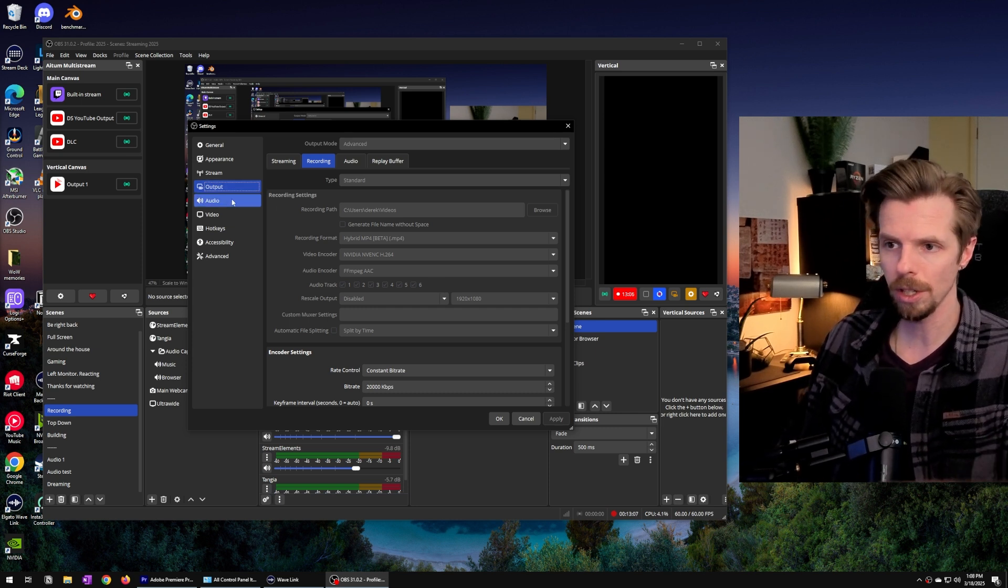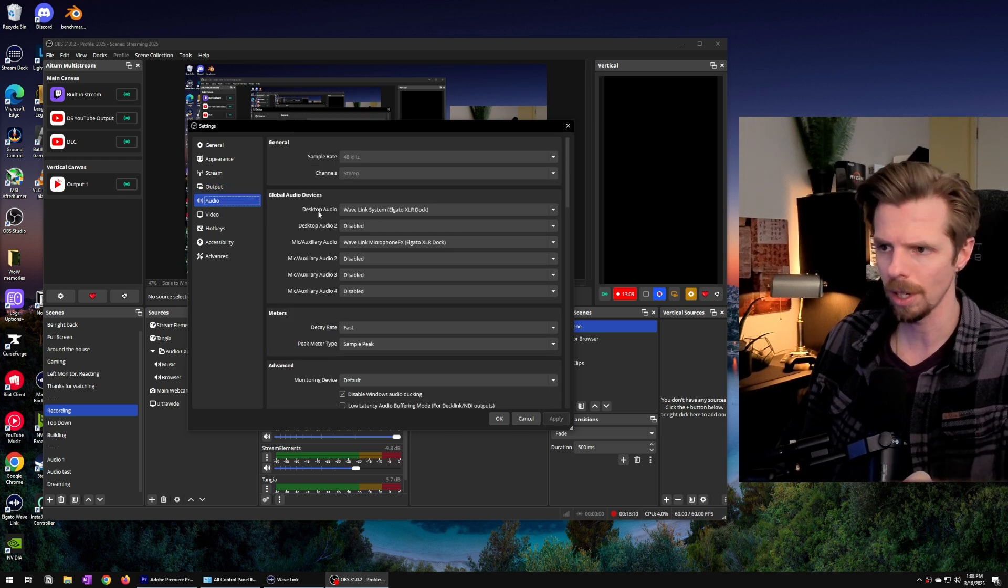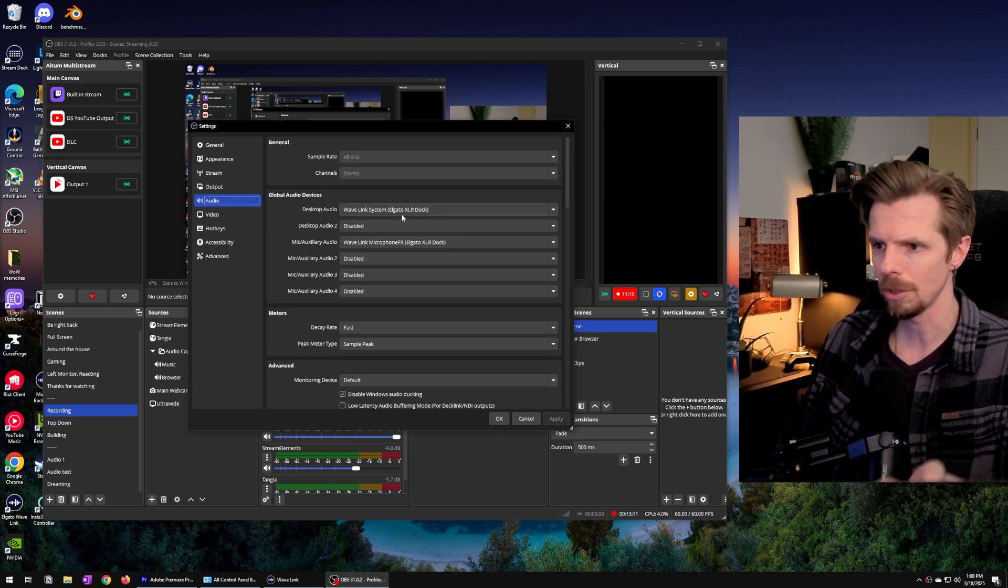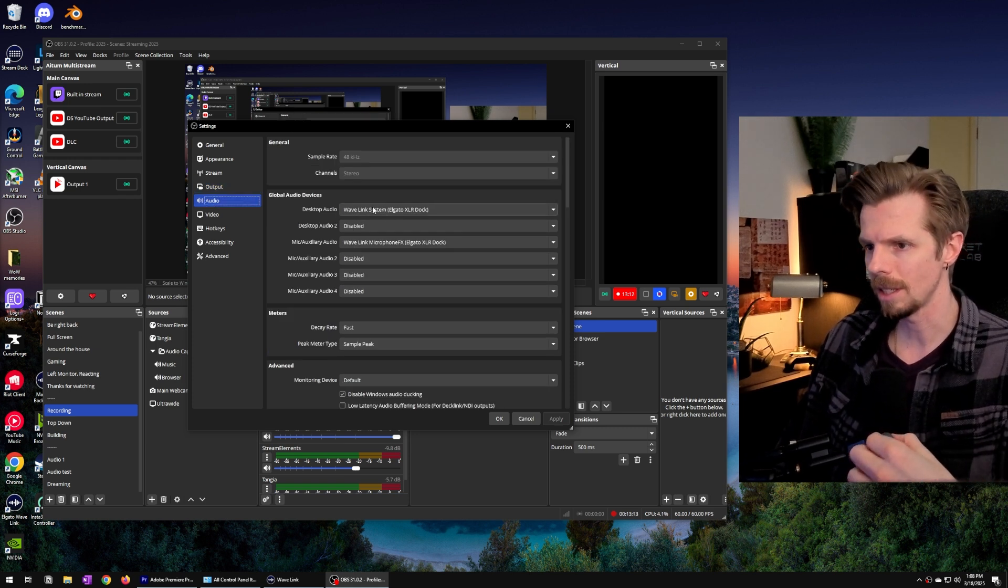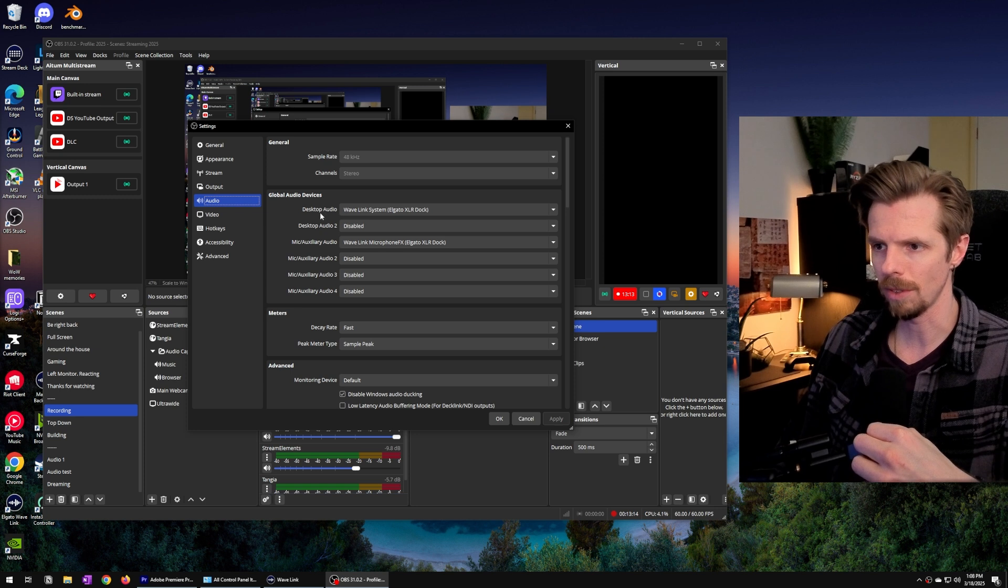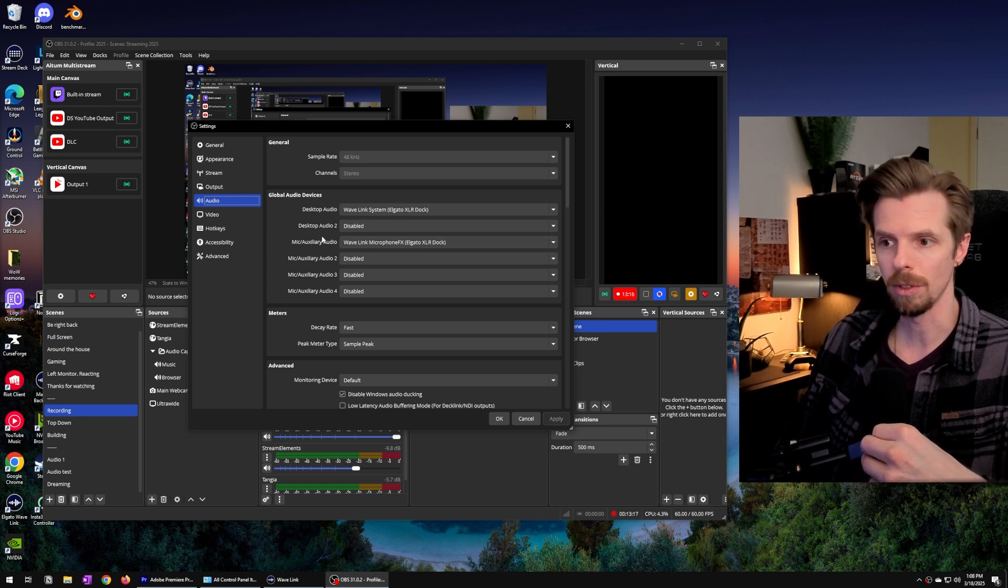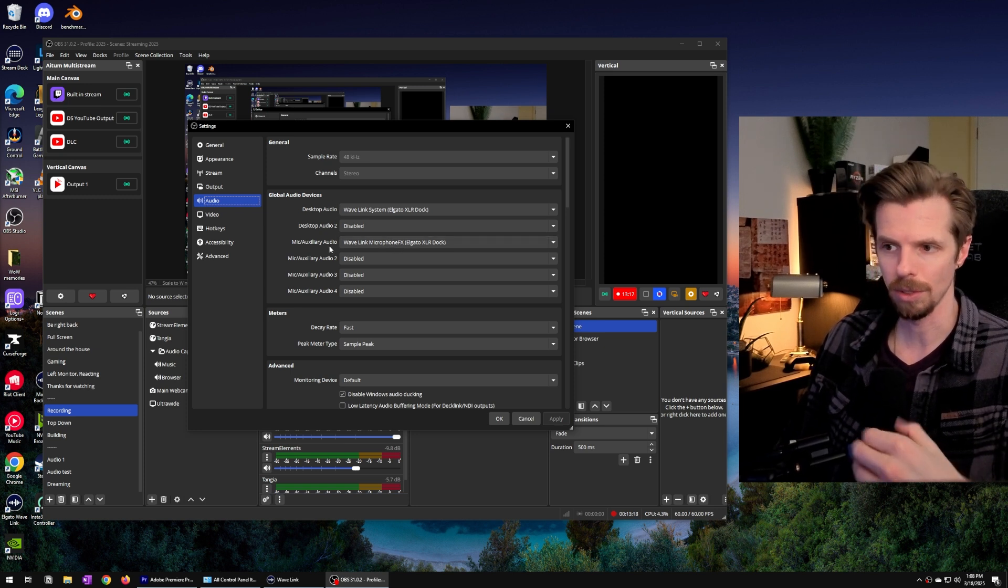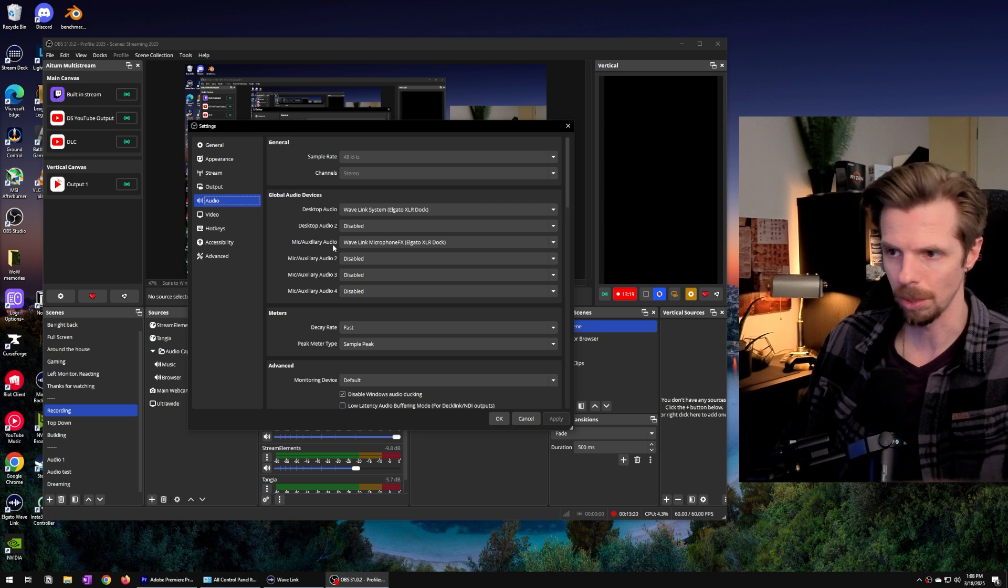And while you're here you may as well go to the audio part and double check that Wavelink system is your default desktop audio as well as your microphone FX is your default microphone input.